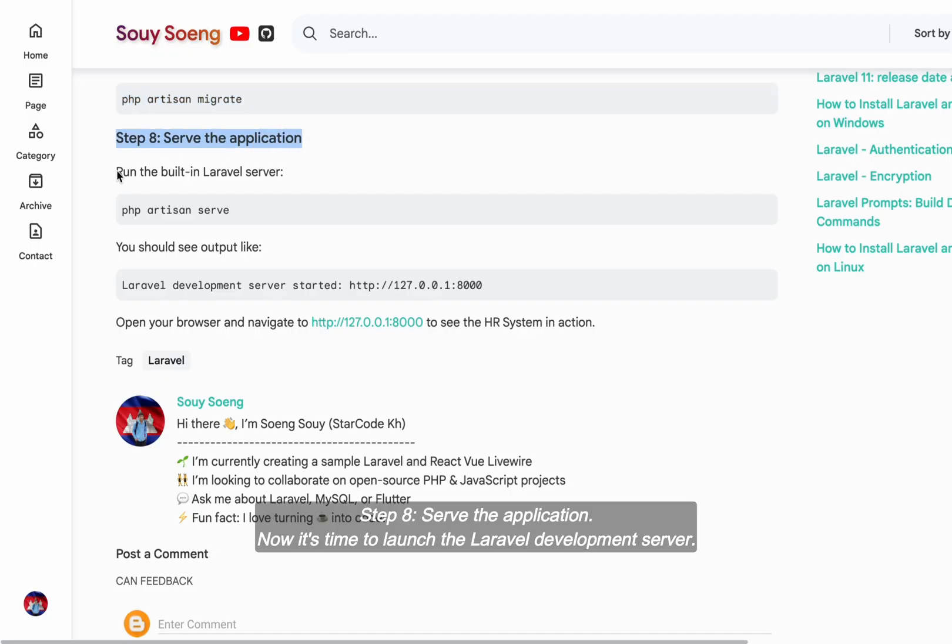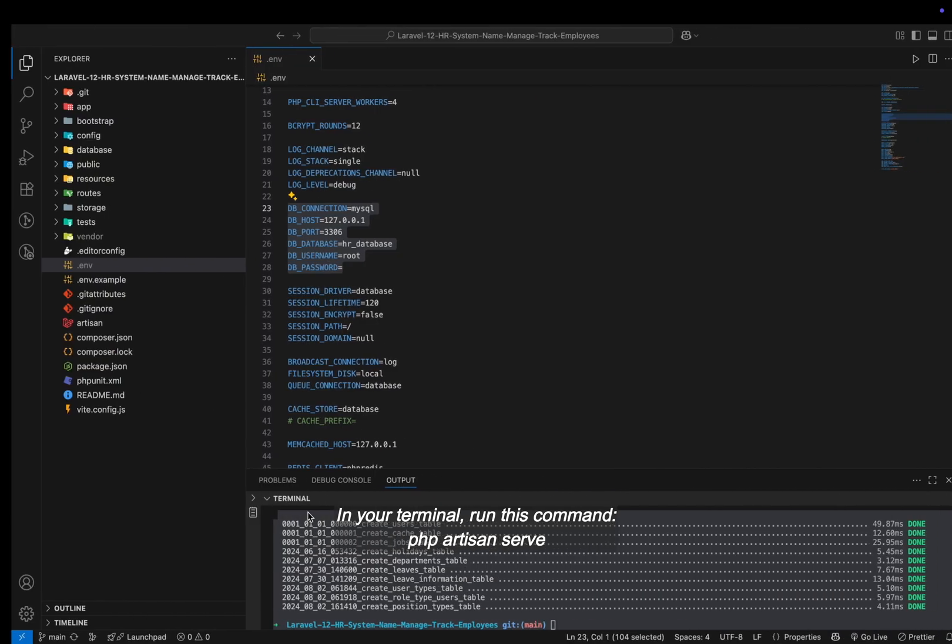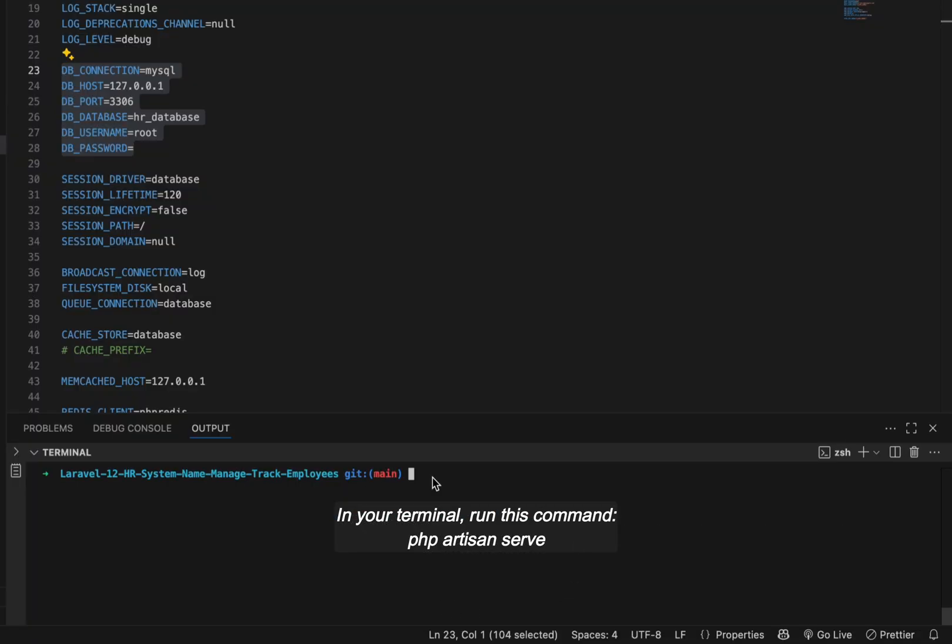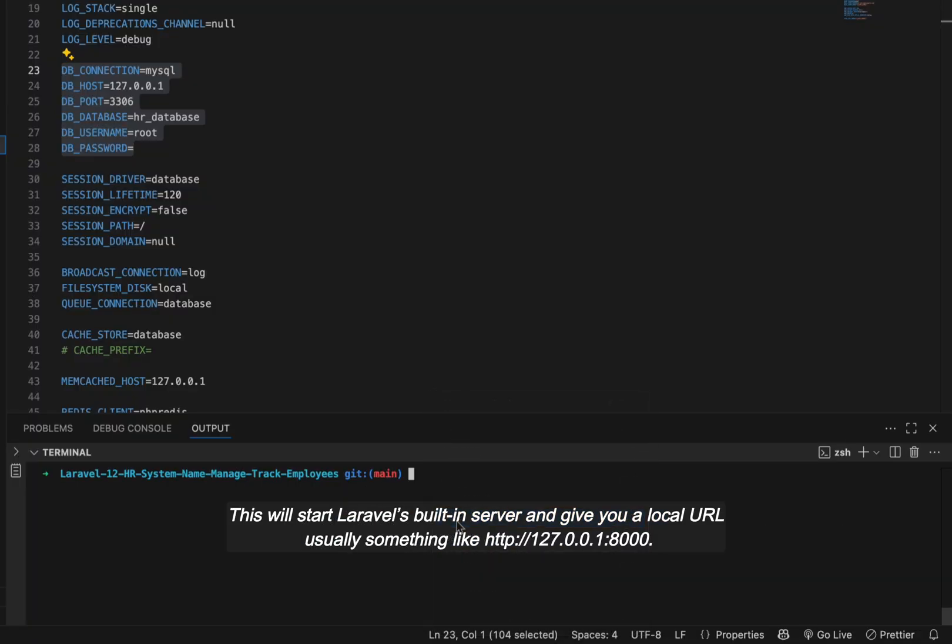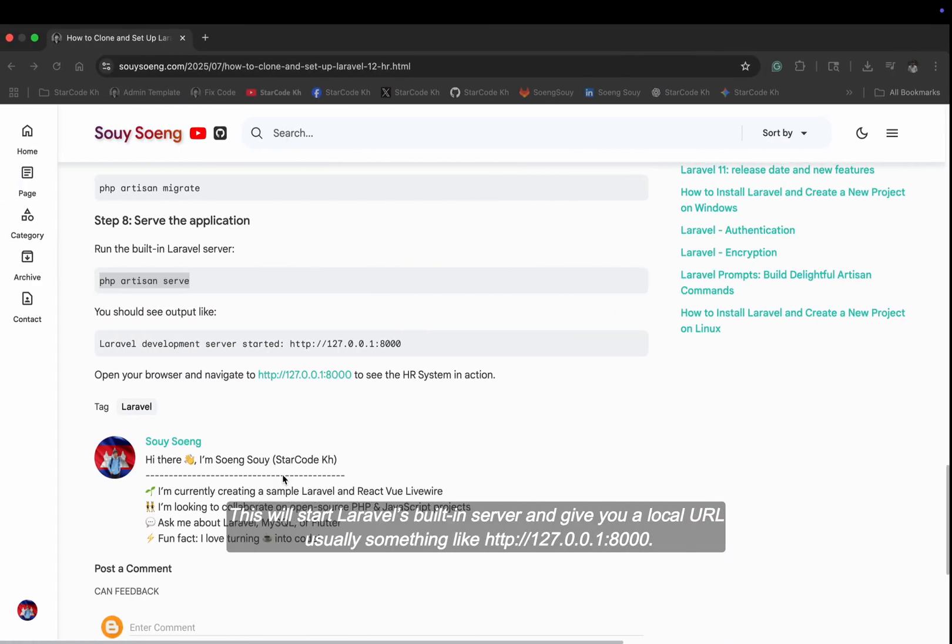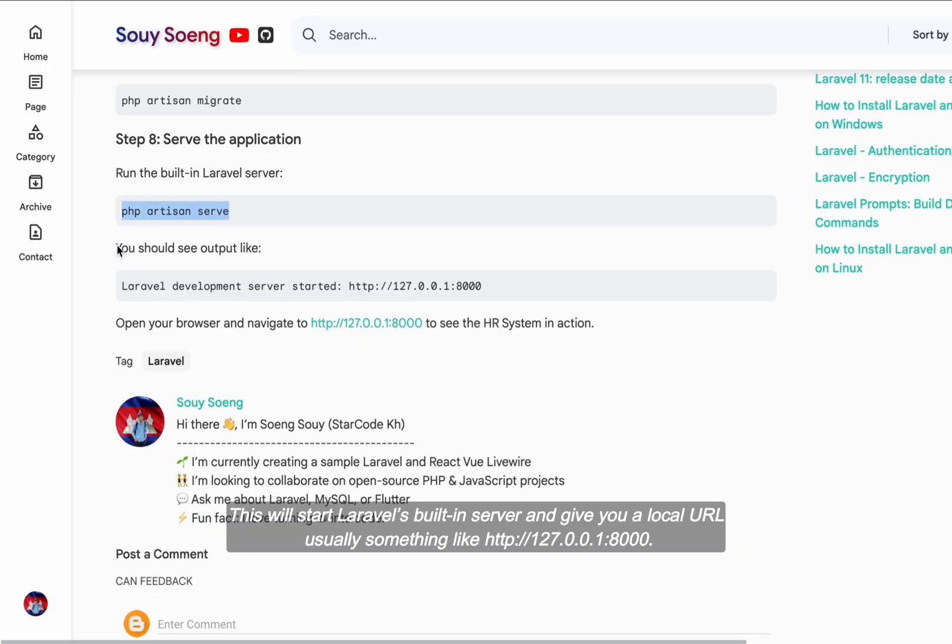Step eight, serve the application. Now it's time to launch the Laravel development server. In your terminal, run this command: php artisan serve. This will start Laravel's built-in server and give you a local URL, usually something like http://127.0.0.1:8000.